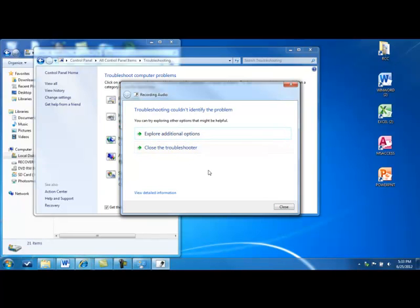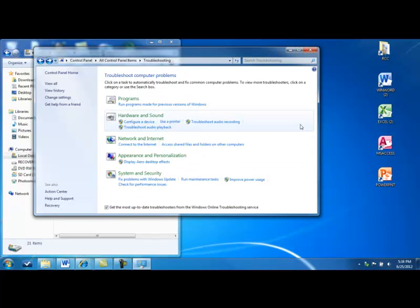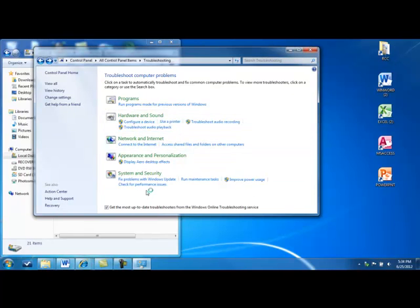Now, you know, if there were a problem found it would probably identify it here. And you could go and explore other options. It might show you other places to get help. But in this case, since the microphone is working correctly, it's not going to find anything. I'm going to show you one more example.